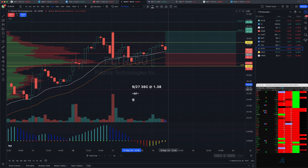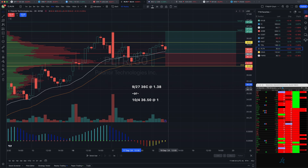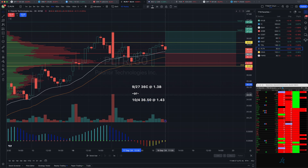If you were feeling more conservative, you could go with the October 4th expiry - in that case I'd probably pick up the 36s at a 52 delta, at about $1.43.